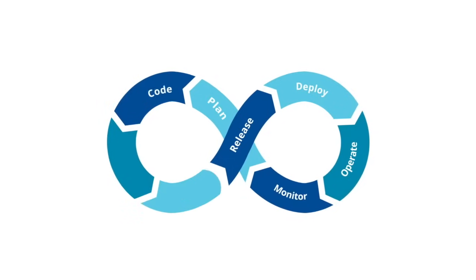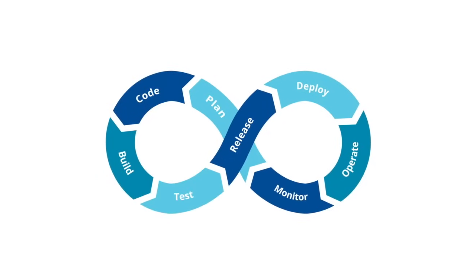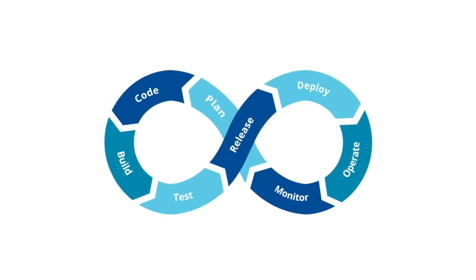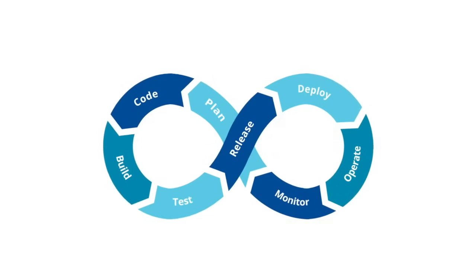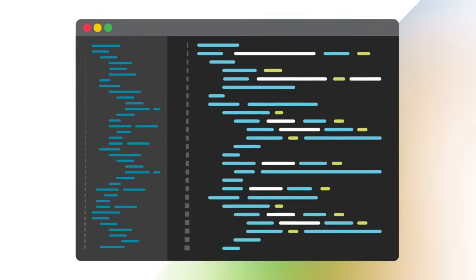Software teams building web and mobile applications need to iterate fast and release often, but frequent changes to the application can create unexpected bugs with little time to catch them.